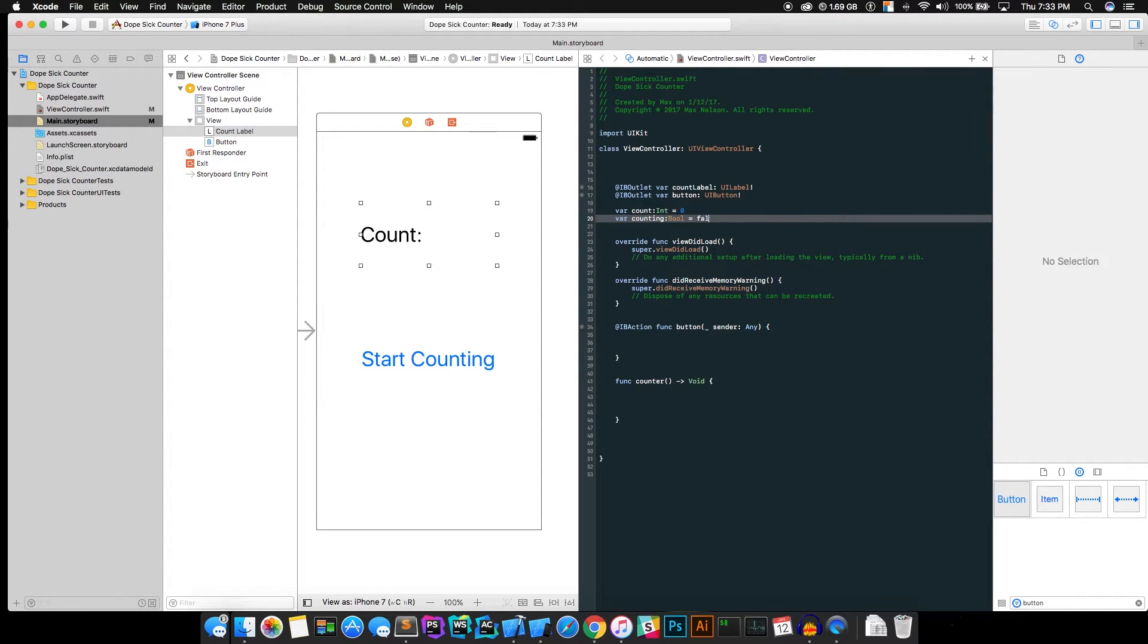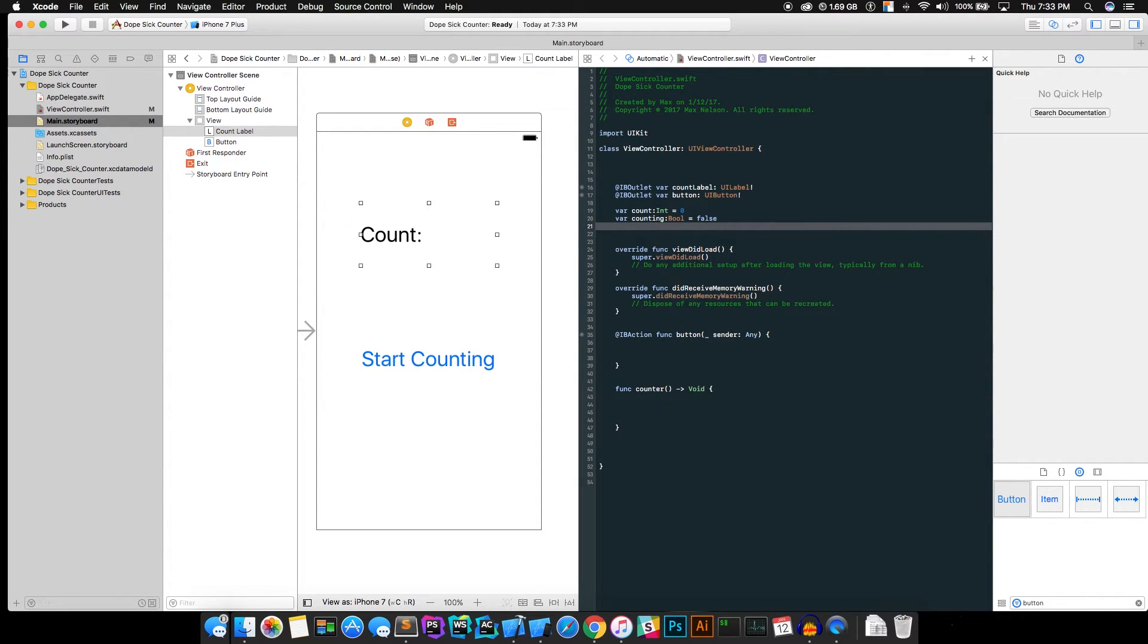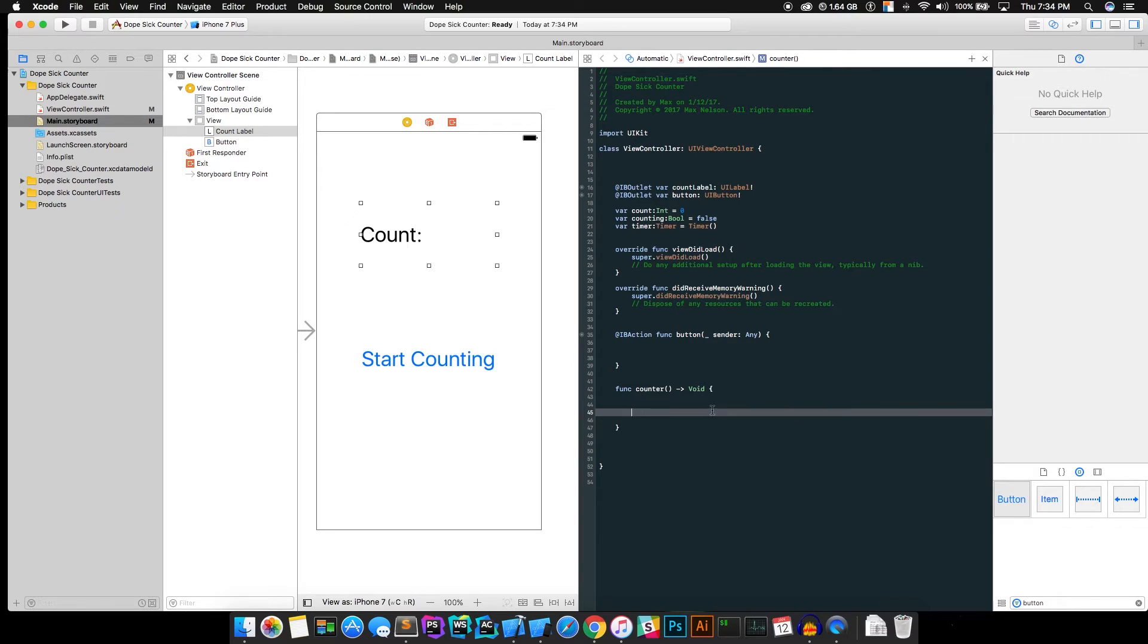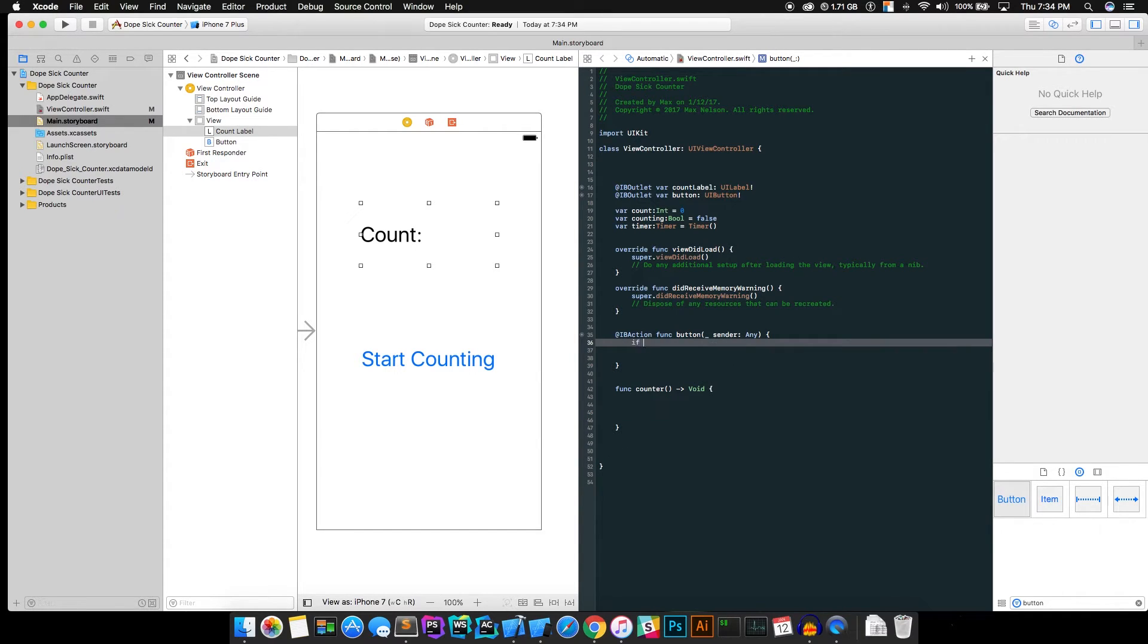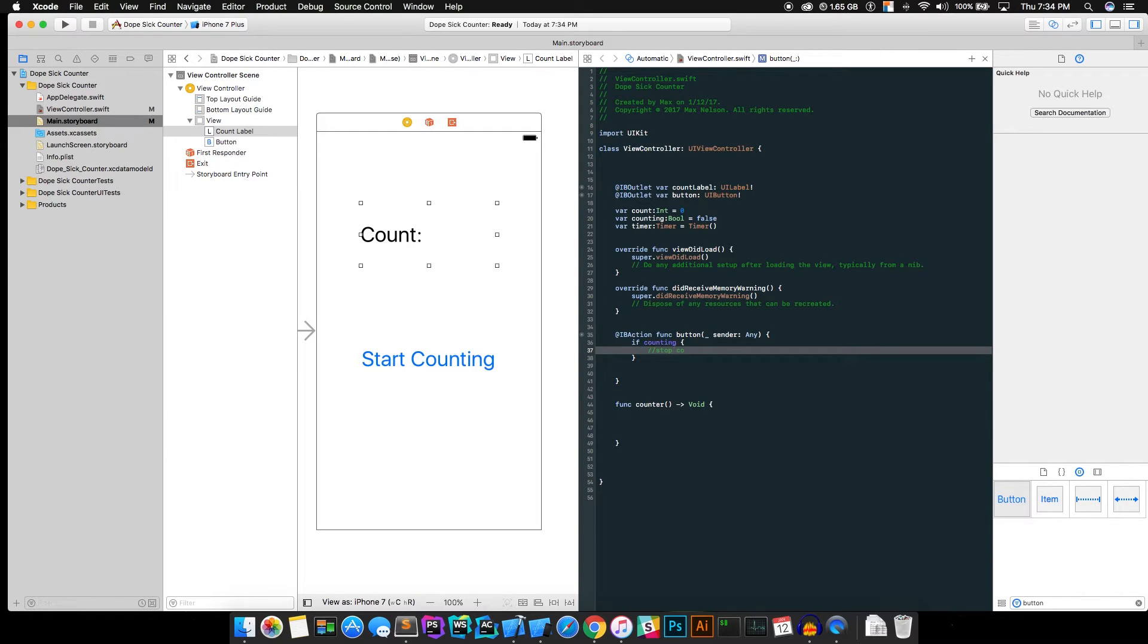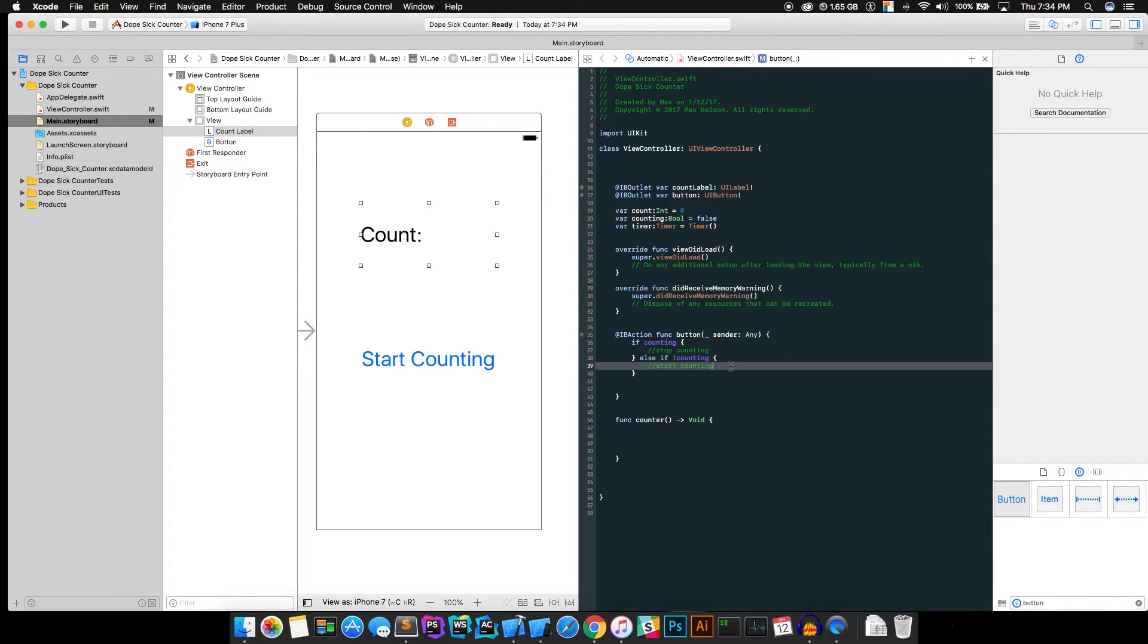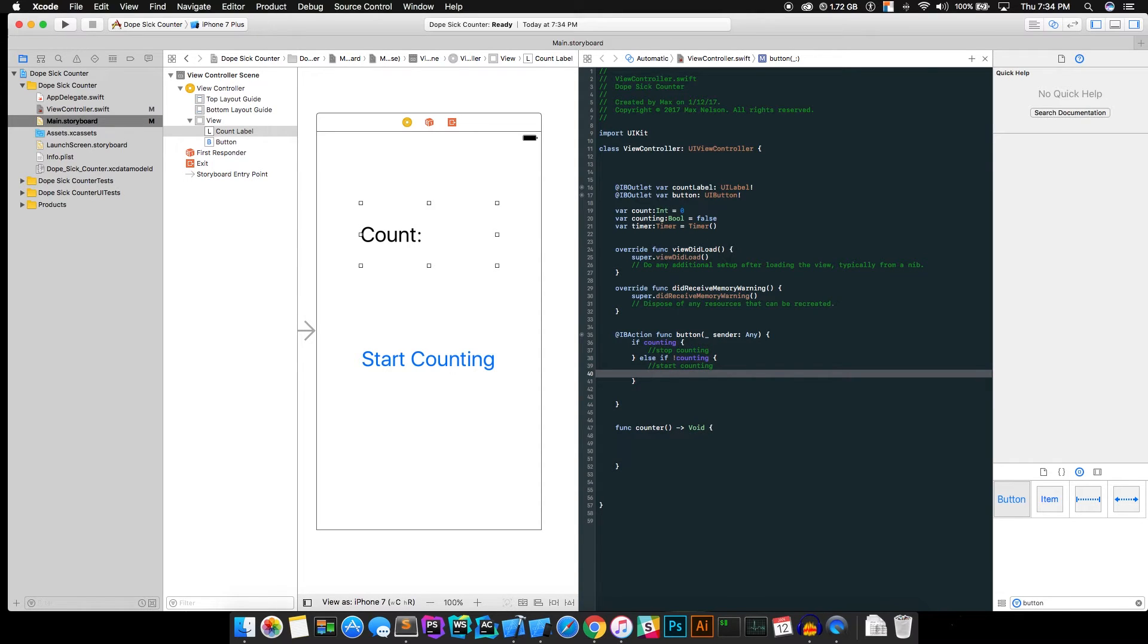Okay, Boolean equals false because we're not counting. And var timer timer. That's going to be a timer object. That's going to help us keep track of when to call this counter function, which will add a count to our deal. So go ahead and now that we've got all that set up, we're going to want to set up a piece of code in here that says if counting, we're going to want to stop counting. Else if not counting, then we're going to want to start counting, right? When this button's clicked.